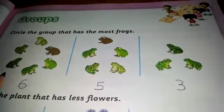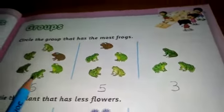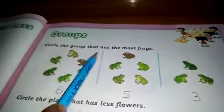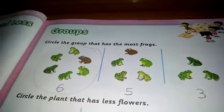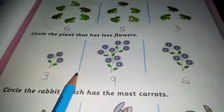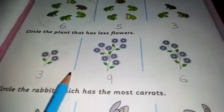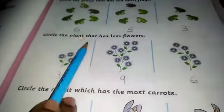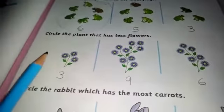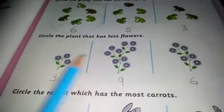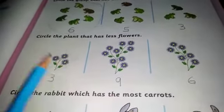Which is the most? Here we have the most frogs. So, circle the most. And in the next picture we have flowers. Circle the group that has less flowers. In which group do we have less flowers? We should circle that.